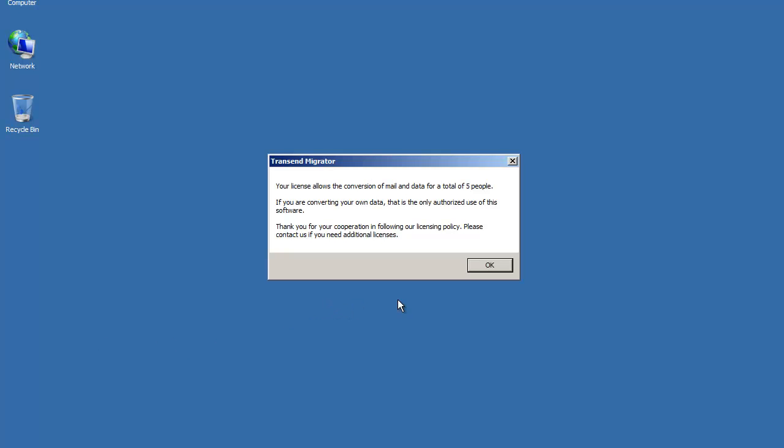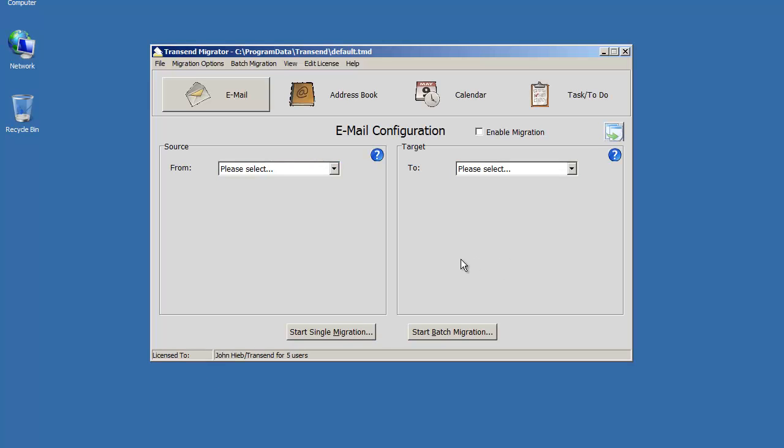When Transcend restarts, it'll tell you about your license and it'll show you how many people you're licensed for. At the main screen, if you look at the bottom, it'll show that it's licensed to you and for the number of users.